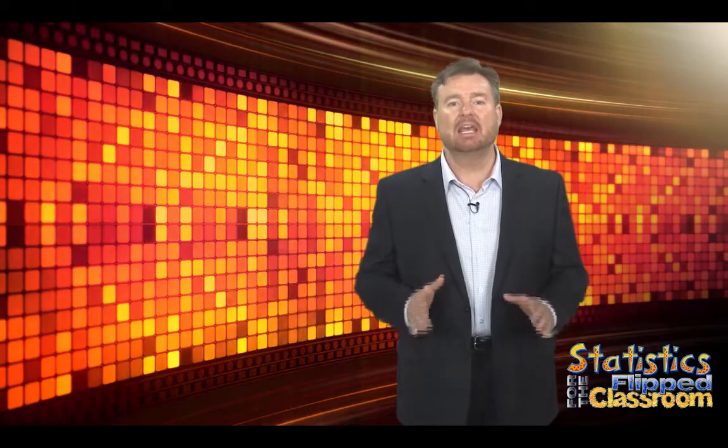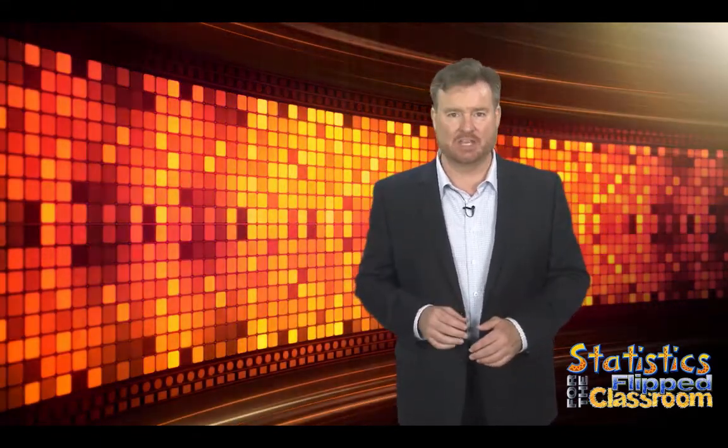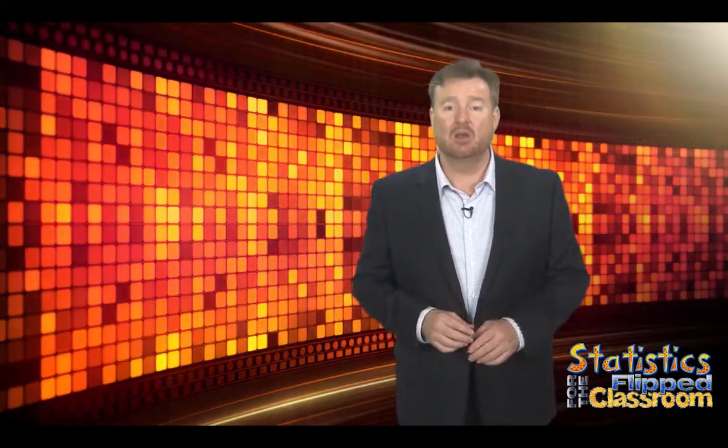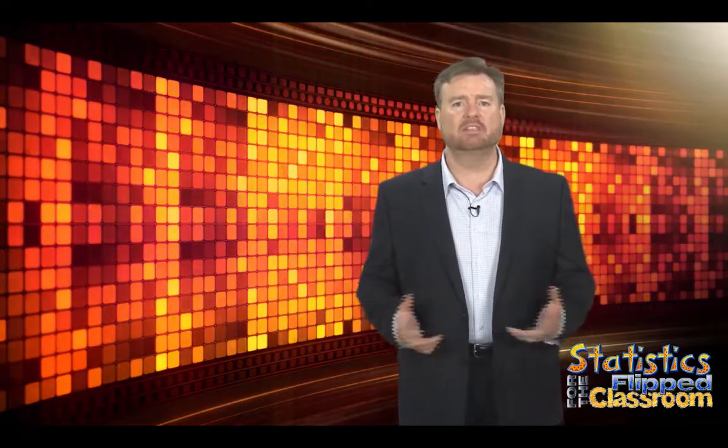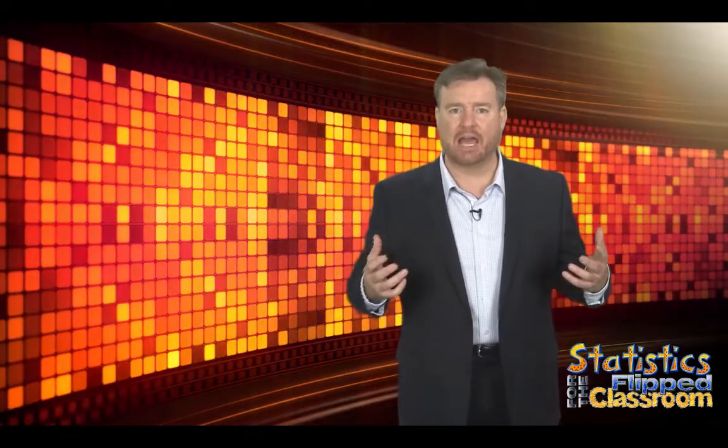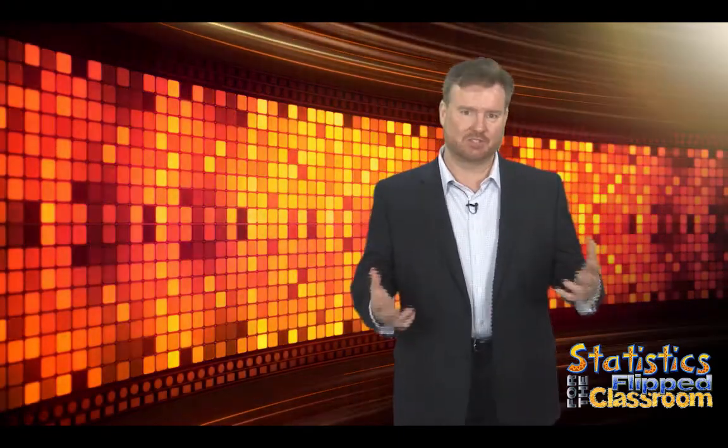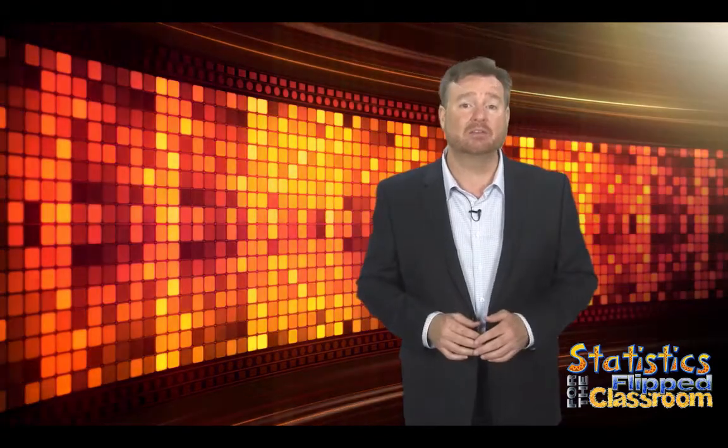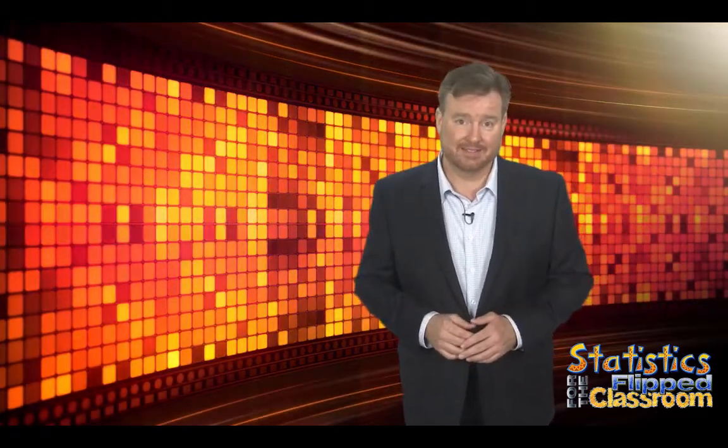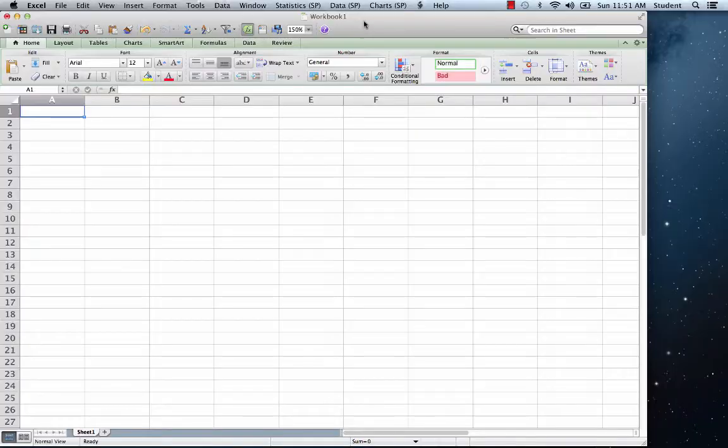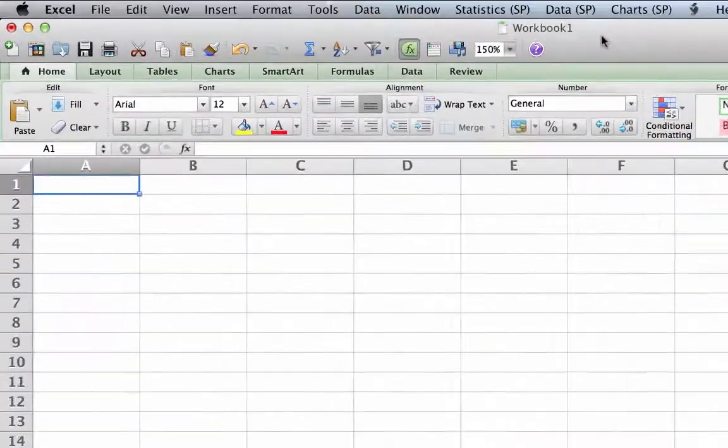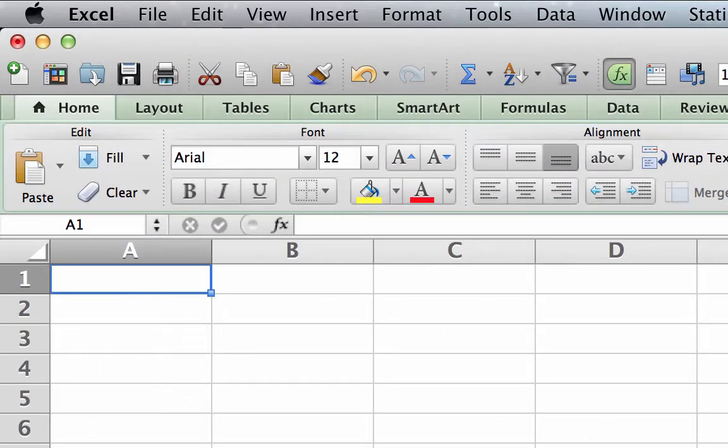Creating a data set gives you a great opportunity to practice data entry. We will imagine that we have just sampled a classroom of statistics students who have completed a 30-point quiz. On sheet 1, in cell A1,